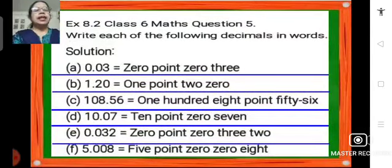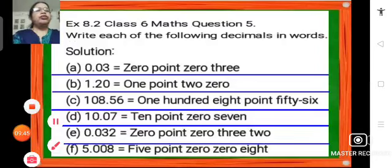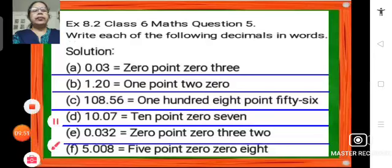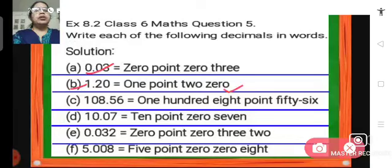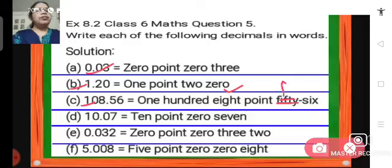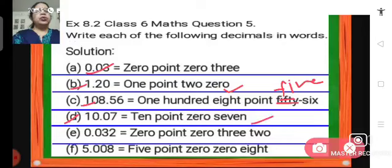Problem number 5 of Exercise 8.2. Write each of the following decimals in words. So decimals are given and we have to write them in words. A is 0.03. B is 1.20. C is 108.56. D is 10.07. E is 0.032. F is 5.008.